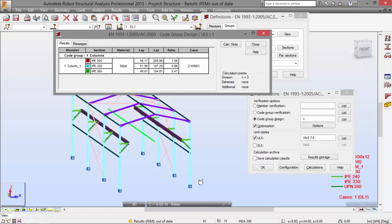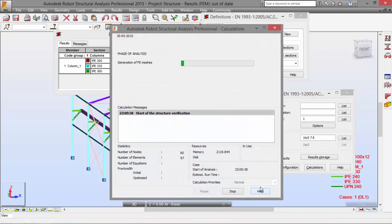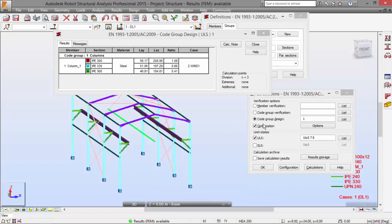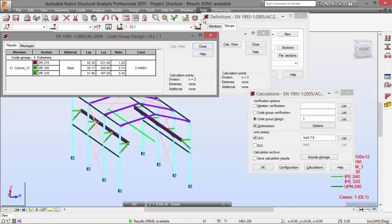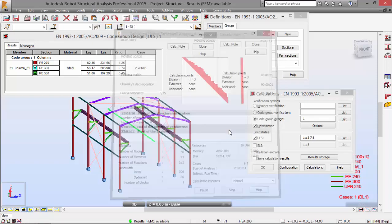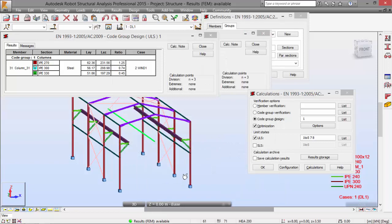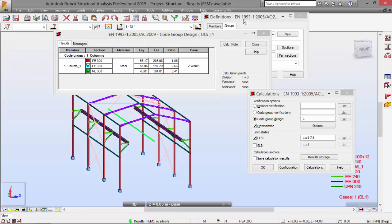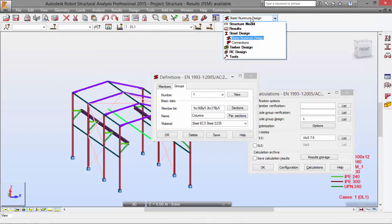The results are now out of date, so I'm pressing Calculate again. The program calculates the structure and I run the calculations once more — this is an iterative process. Now I have a 300 section, going to change again. I'll stop the optimization here and run the calculations so the results are available. Now let's switch to Influence Lines.